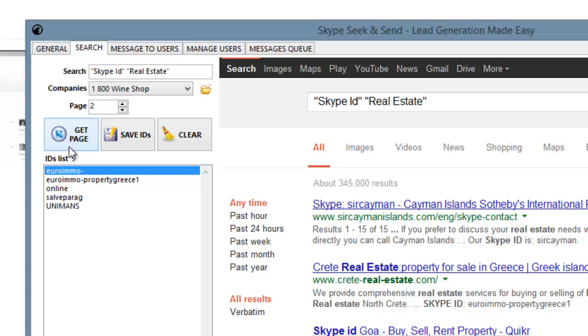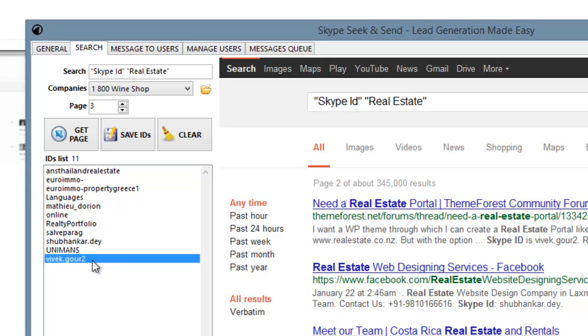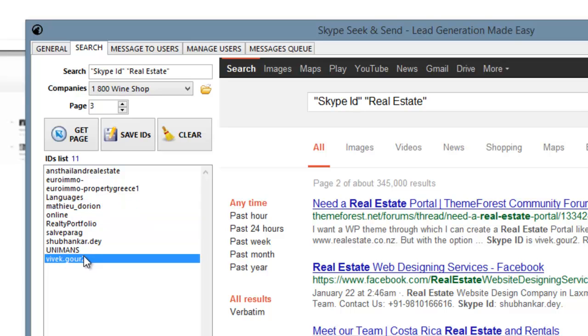I clicked Get Page again. So after two pages, I got 11. So how amazing is that, that you could have 11 brand new contacts that you can message?